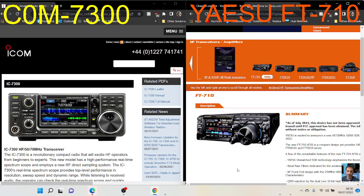So you can have an external screen plugged directly into the 710. The ICOM 7300 you can do it, but you need extra software. But let's look at the specifications—they're both HF 6 meter radios.